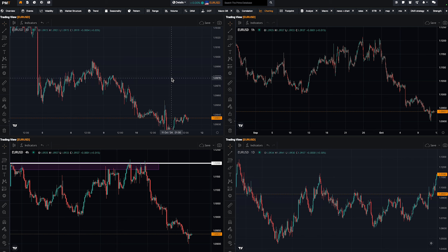Thank you guys — this was a quick video on market structure. We also used seasonality and other tools, but of course this is not the only tool we use and not our entire strategy. It's just a basic tool available through PMT, easy to use even for beginners. It's all about interpretation and knowing what you have to do.